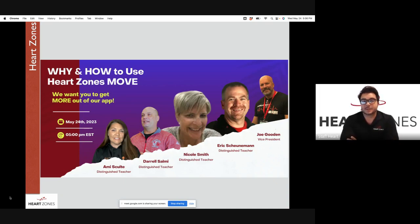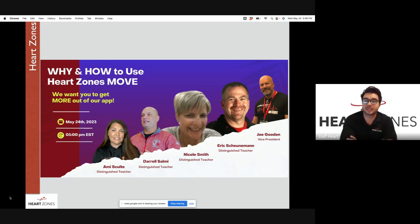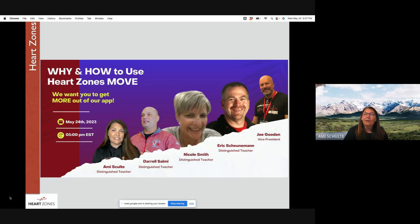Also joining us from Wentzville, Missouri, is Amy Schulte. Amy is a teacher with 21 years of experience and is the 2020 Missouri SHAPE PE Teacher of the Year. When asked how long she's been using Heart Zones Move in her schools, she says about five to six years.